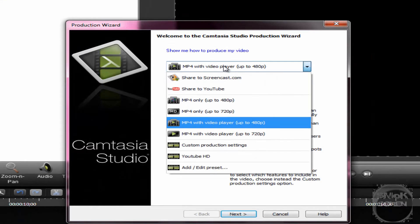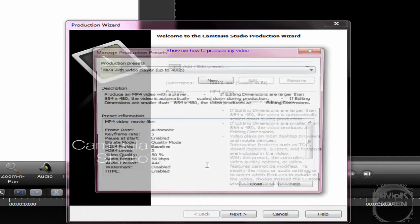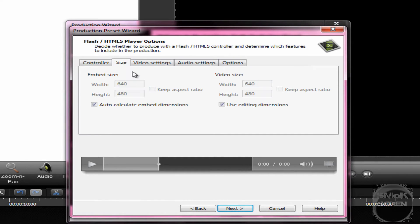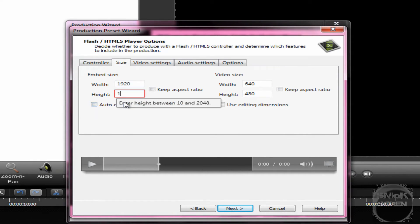You're going to want to go up to the Produce and Share button and then go down to Add/Edit Preset. Now you're going to want to click New. You can name it whatever you want — I would suggest YouTube HD, I'm just going to call this one video. For the file format you're going to want to select mp4 and click Next. Now go over to Size, uncheck both of these, and make sure you have Keep Aspect Ratio unchecked as well. Change the size to 1920 for the width and 1080 for the height, and you're going to want to do this in all the fields.